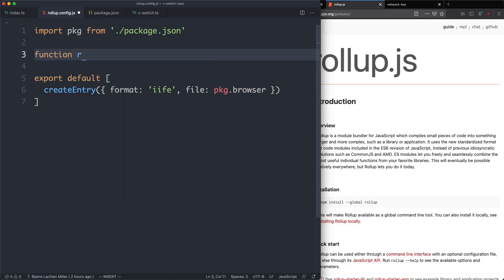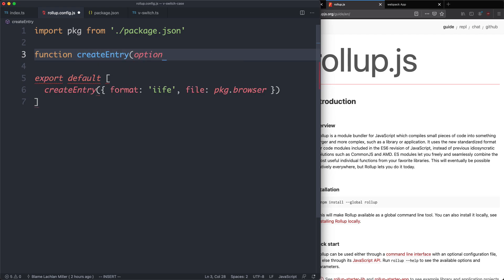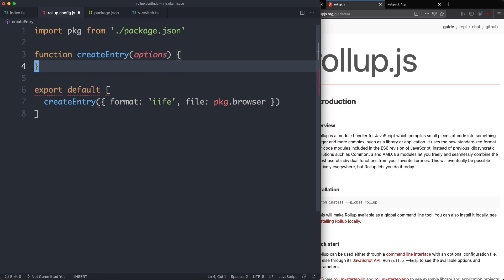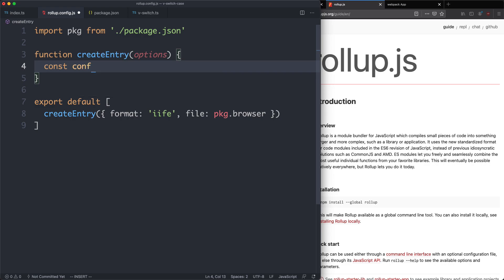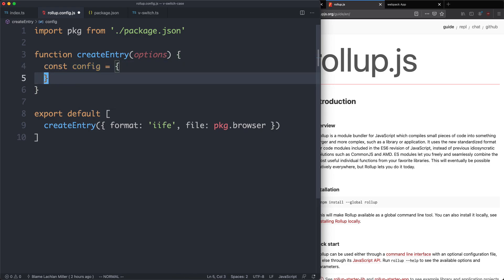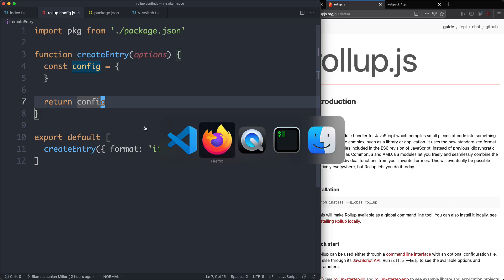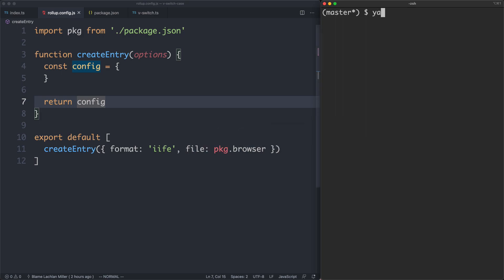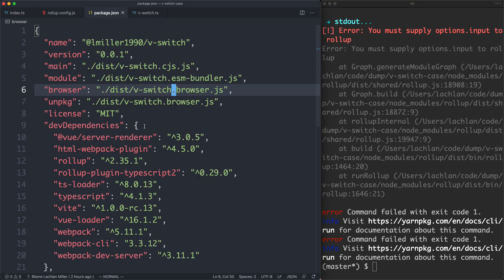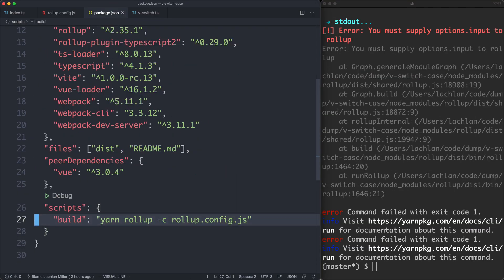The next thing we need to do is create our createEntry function. That's going to take a single argument which is going to be an options object. I'm going to create a new constant called config which is going to hold our rollup config, and I'm now going to return the config. I'm actually going to let rollup guide me here — it has pretty good warnings.